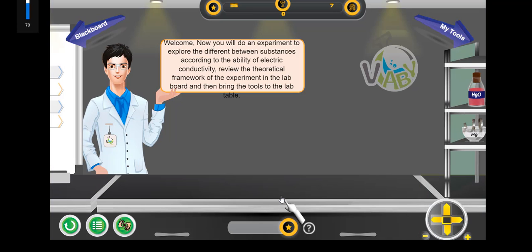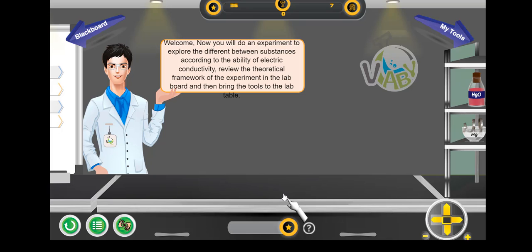Welcome. You will now conduct an experiment that explains the differences between materials in terms of their ability to conduct electrical conductivity.